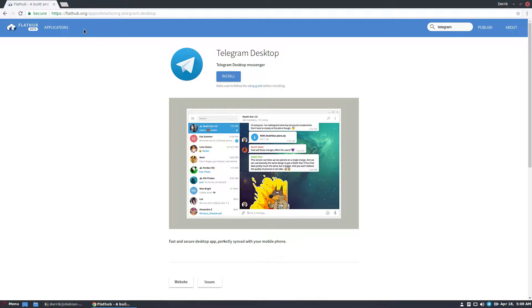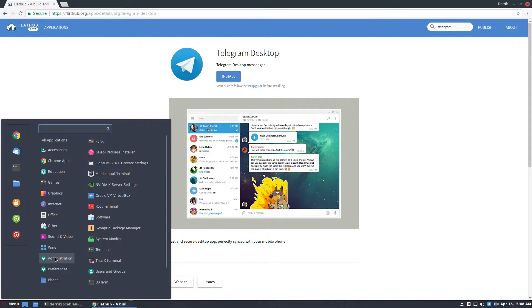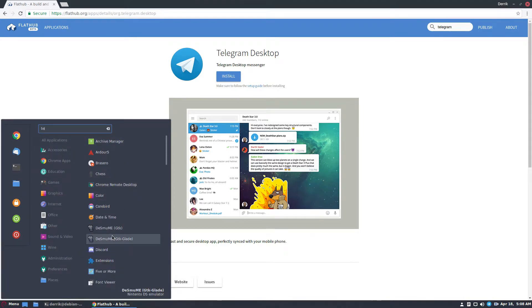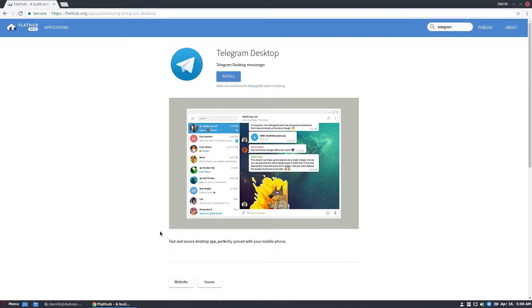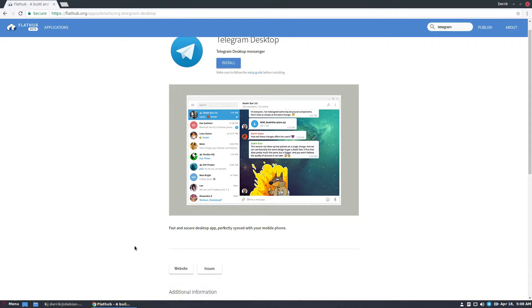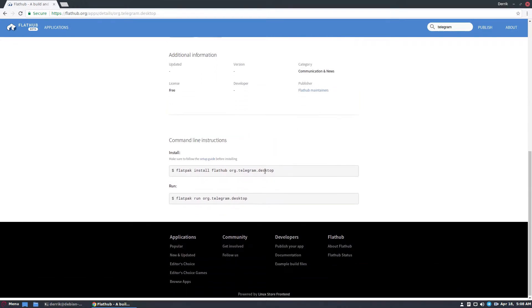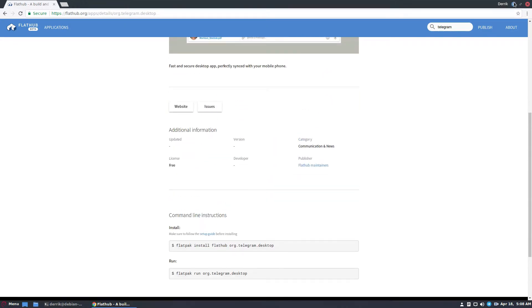You go to flathub.org, search for Telegram, click the install button, and it will open up. I already have it installed so we're not going to worry about that, but there's also the command down in the bottom.